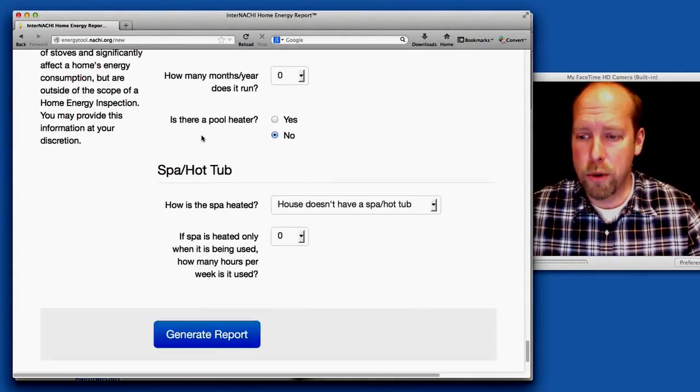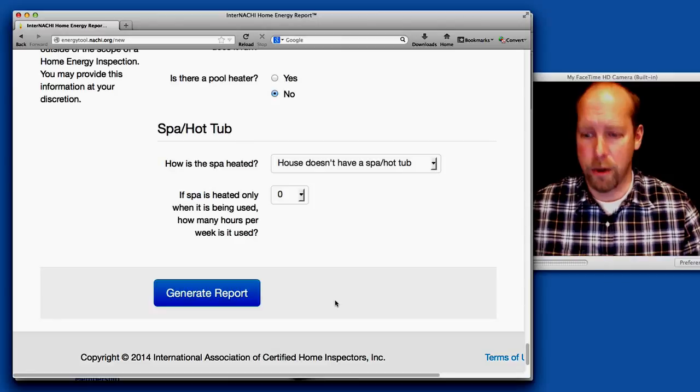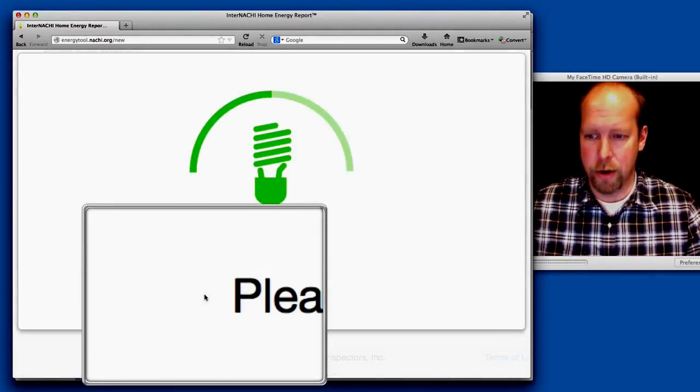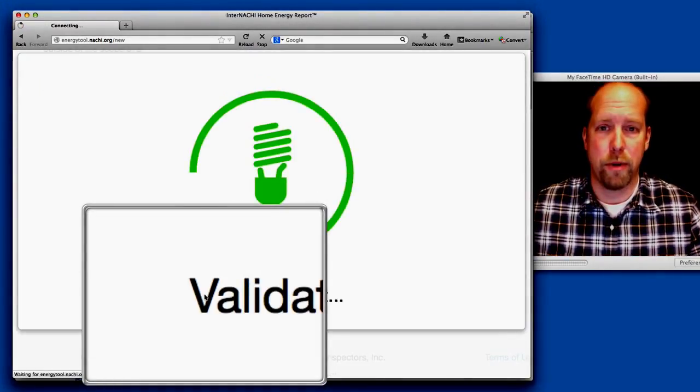There is no pool, no spa, no hot tub. And you click that button to generate a report.